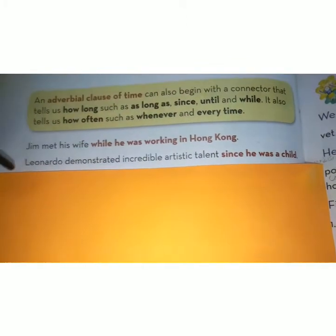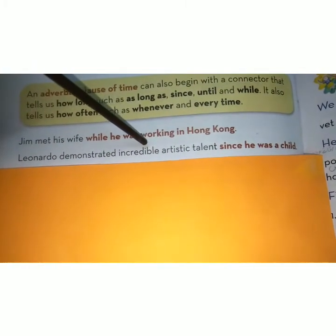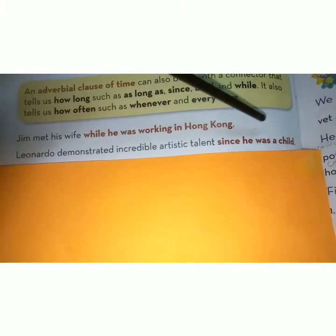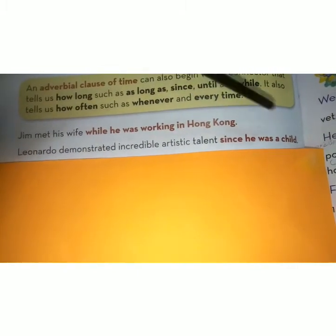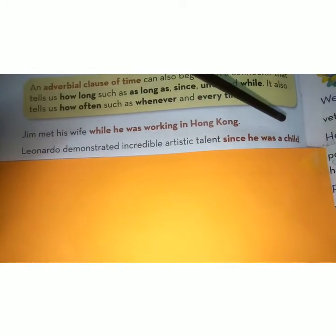Leonardo demonstrated incredible artistic talent since he was a child. Leonardo نے بچپن سے ناقابل یقین فنکارانہ صلاحیتوں کا مظاہرہ کیا۔ Since is the connector and 'he was a child' is the adverbial clause.